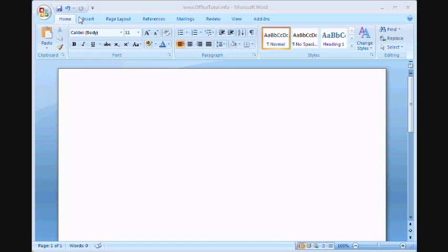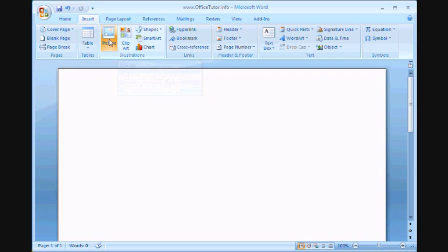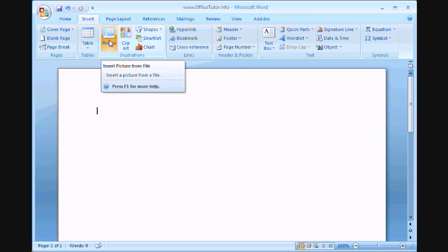Once you've opened Word 2007, click on the Insert tab and you'll find the Clipart button right next to the Picture button.